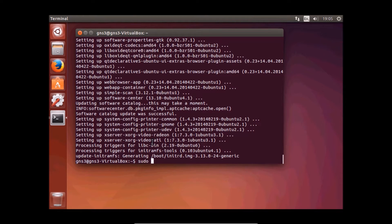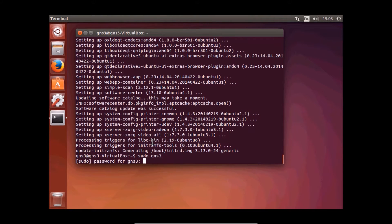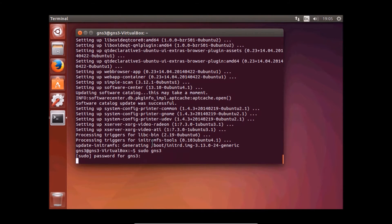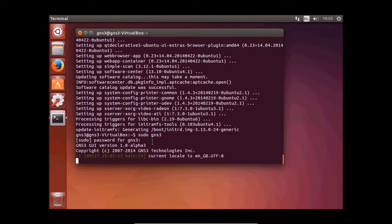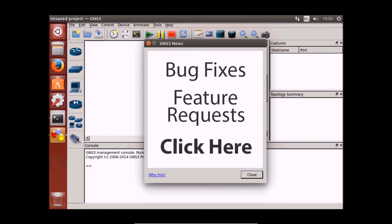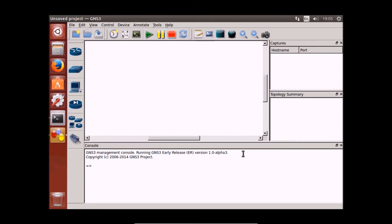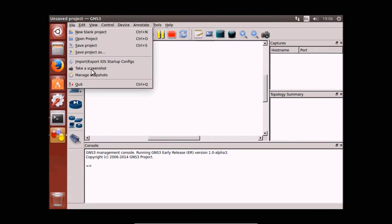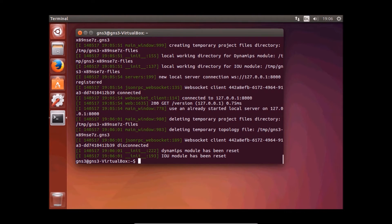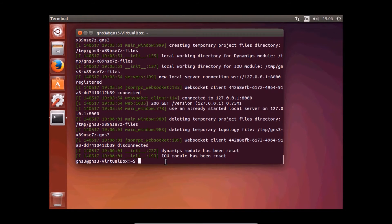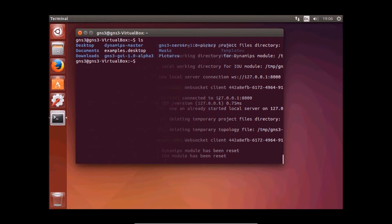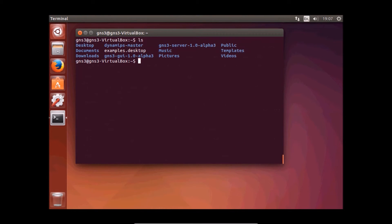Let me check if my GNS3 is still working. It's working and this is version 1.0 alpha 3. Now we will have to clean up some folders. We have two folders here.